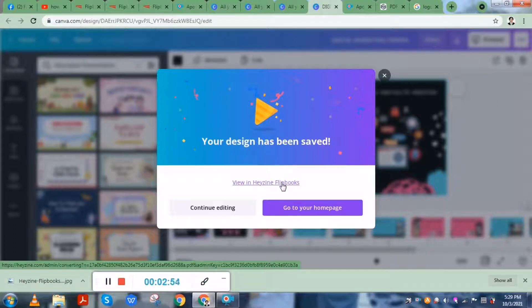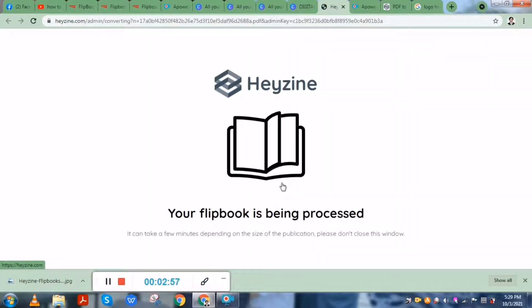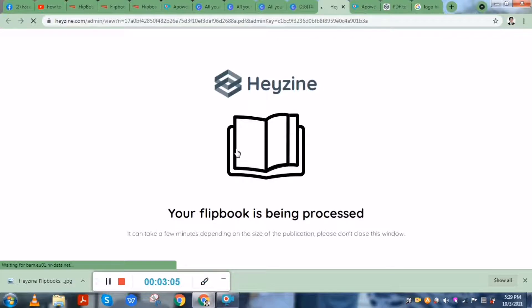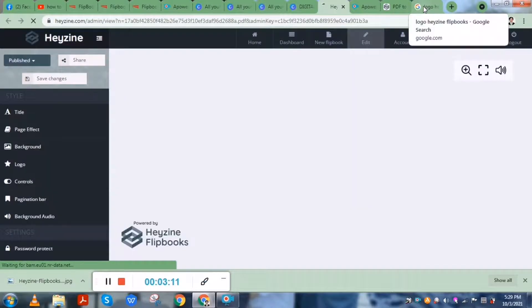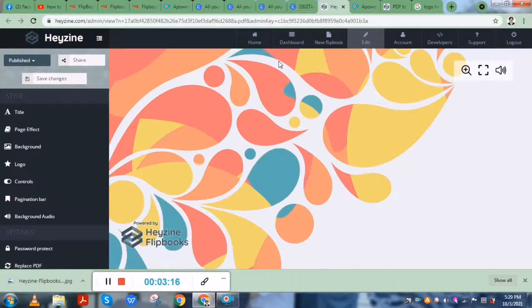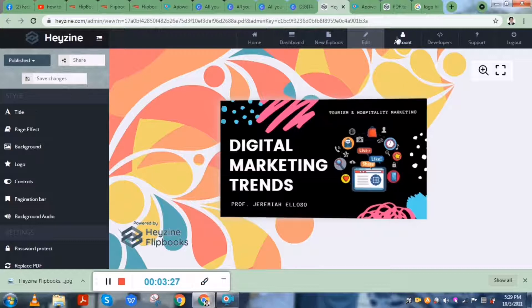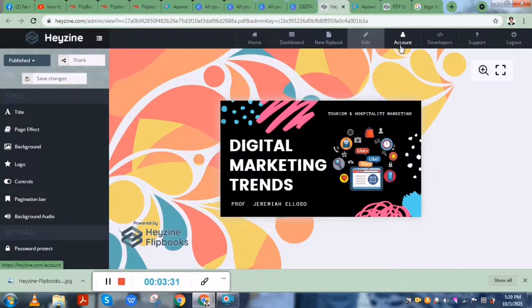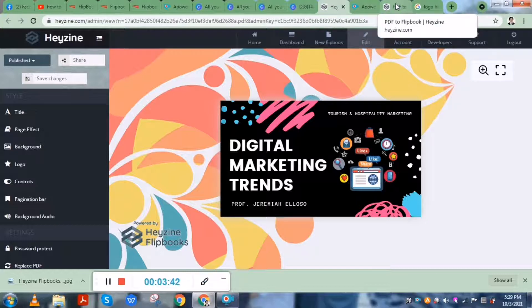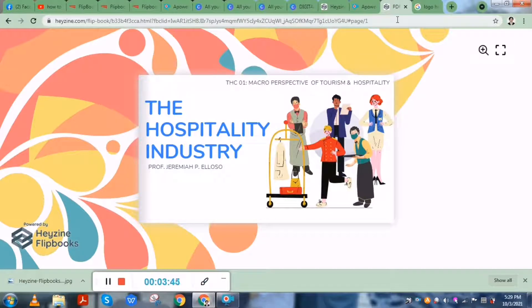You have to view it in Hazen Flipbook, so you click the link which will lead you to Hazen. Your flipbook is being processed and could take a few minutes depending on the size of the publication. You will be directed to the Hazen Flipbooks site. I want to show you an example of how it looks after the complete conversion from a Canva file or PDF to a flipbook. I have already a sample — my presentation for Macro Perspective of Tourism and Hospitality.